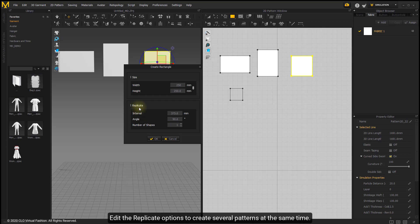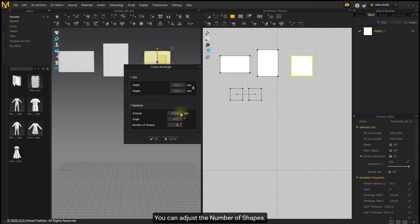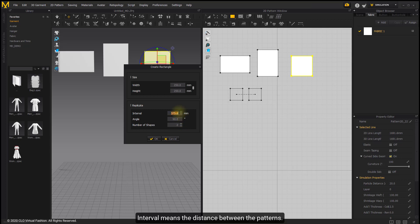Use the replicate options to create several patterns at the same time. You can adjust the number of shapes. Interval means the distance between the patterns.